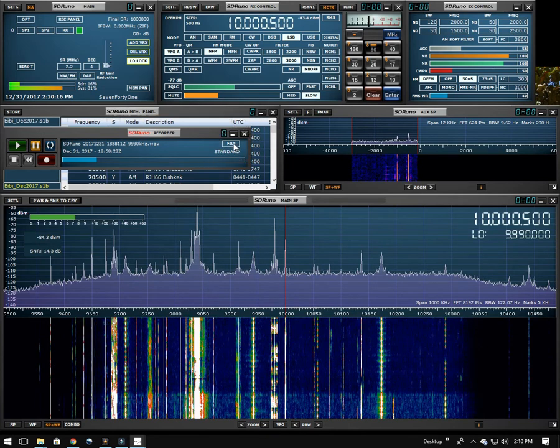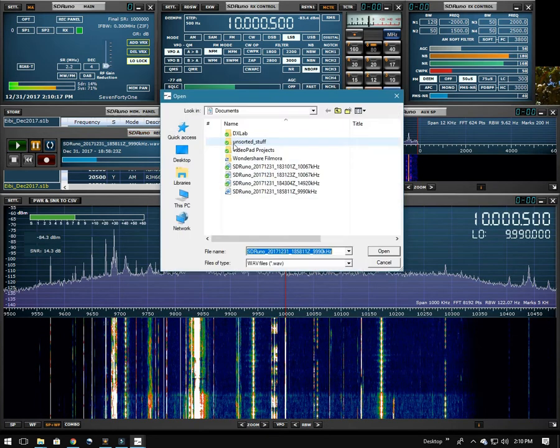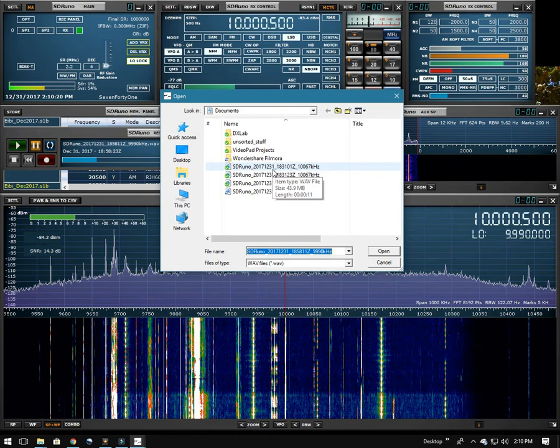And then this button over here will allow us to load another file directly into the memory panel if we want to do that instead of going up here and changing the input again.